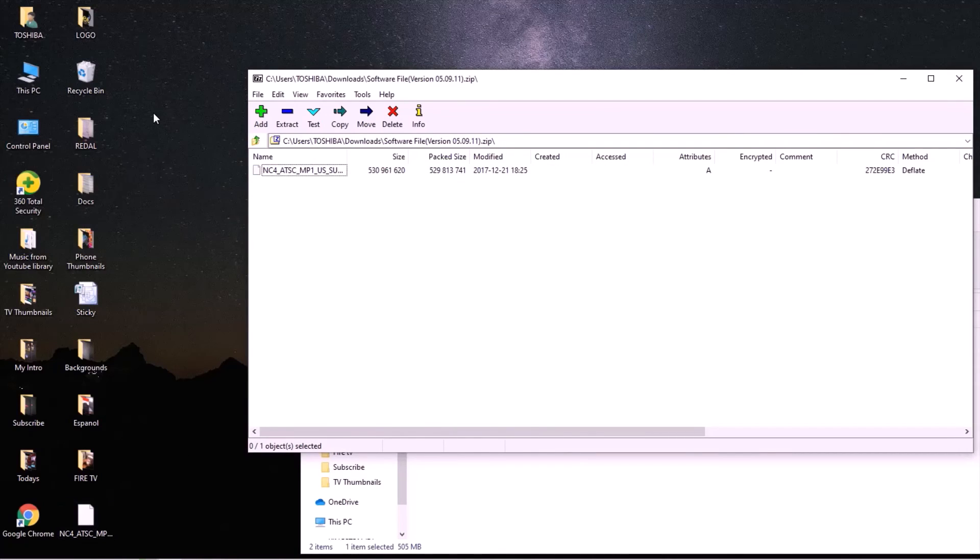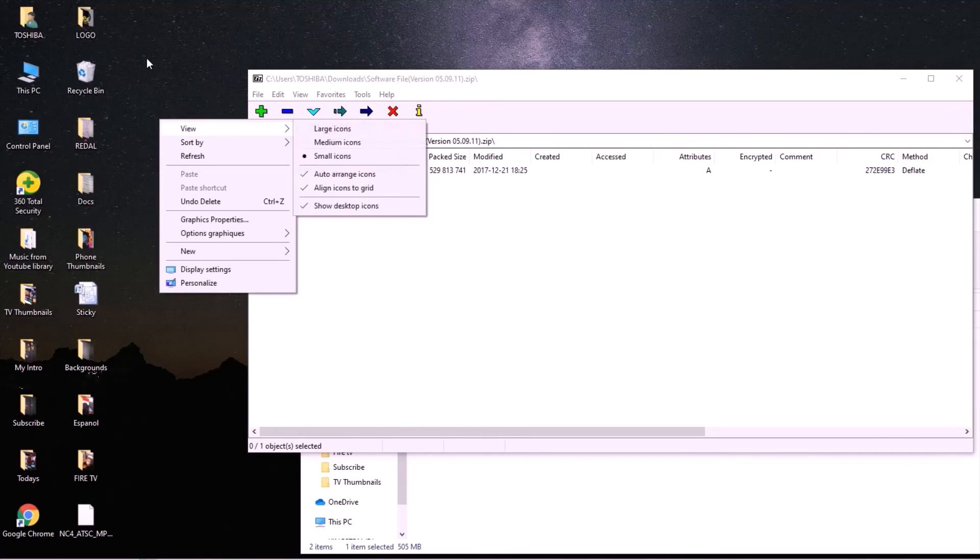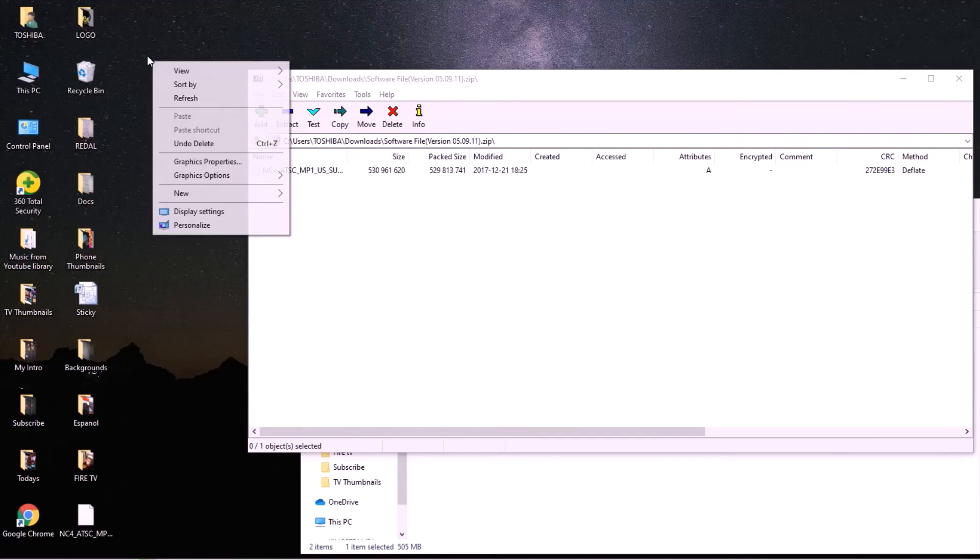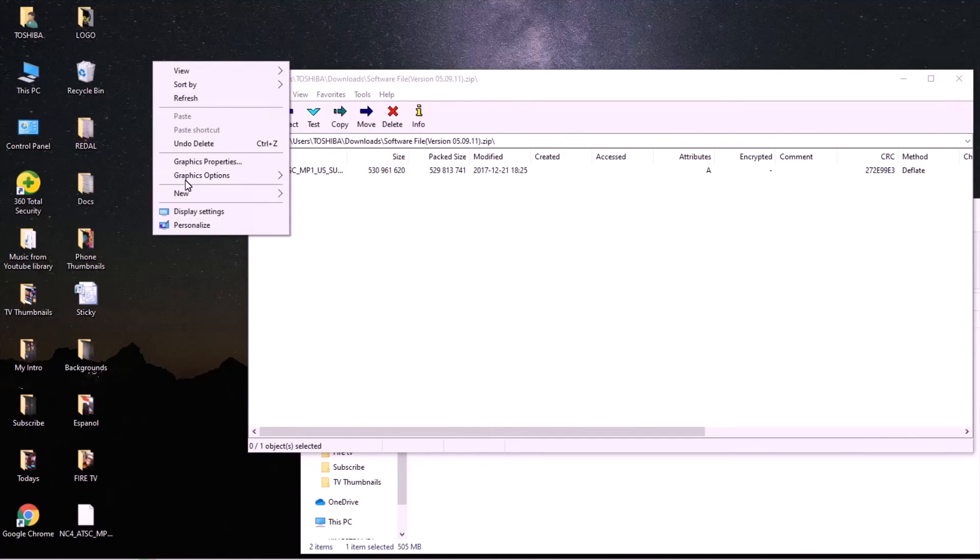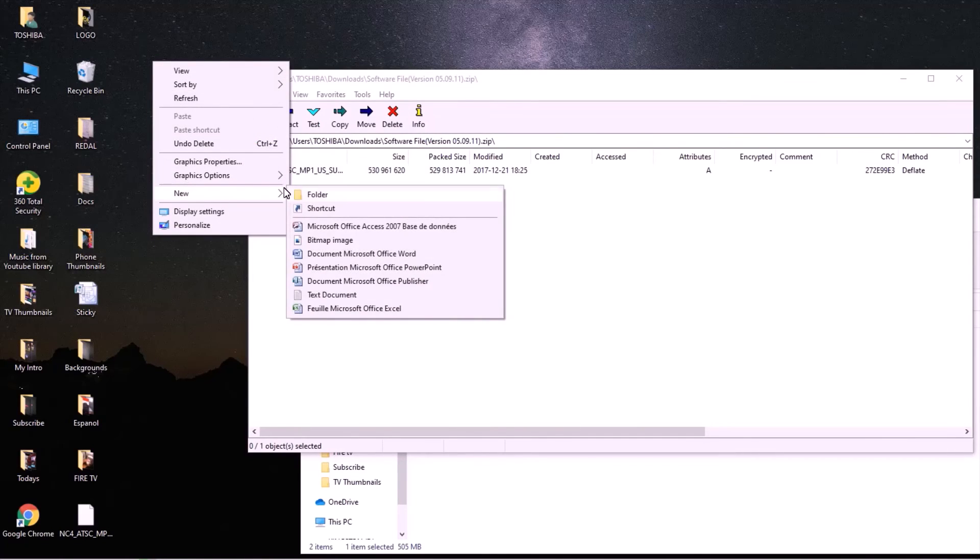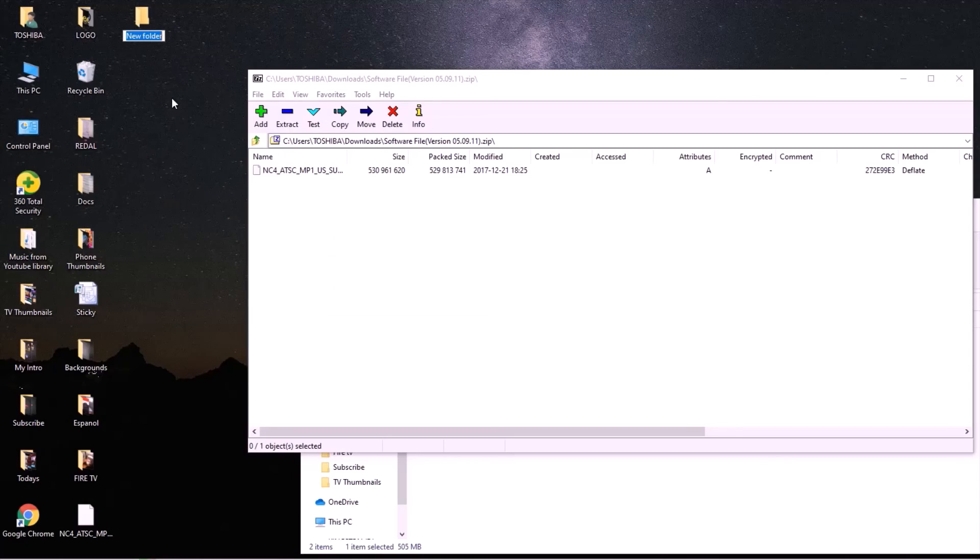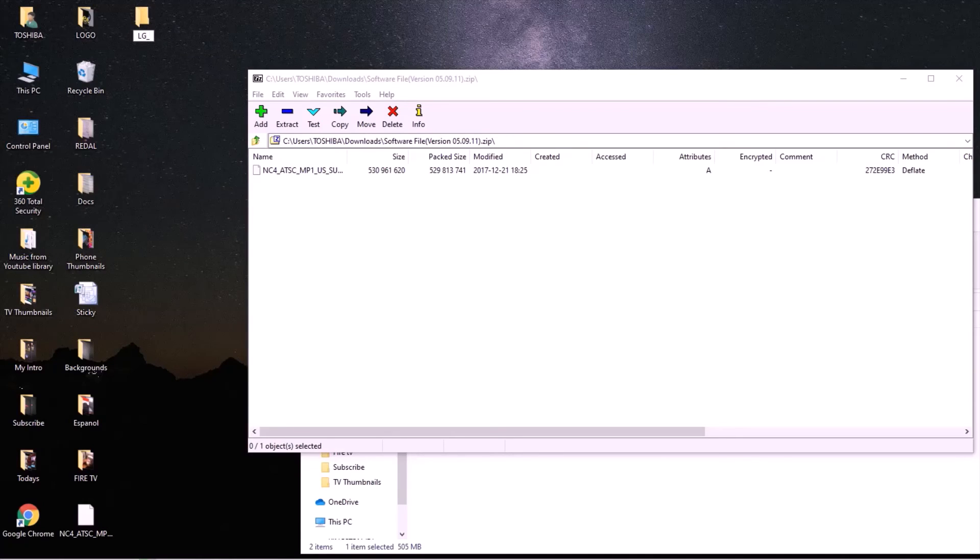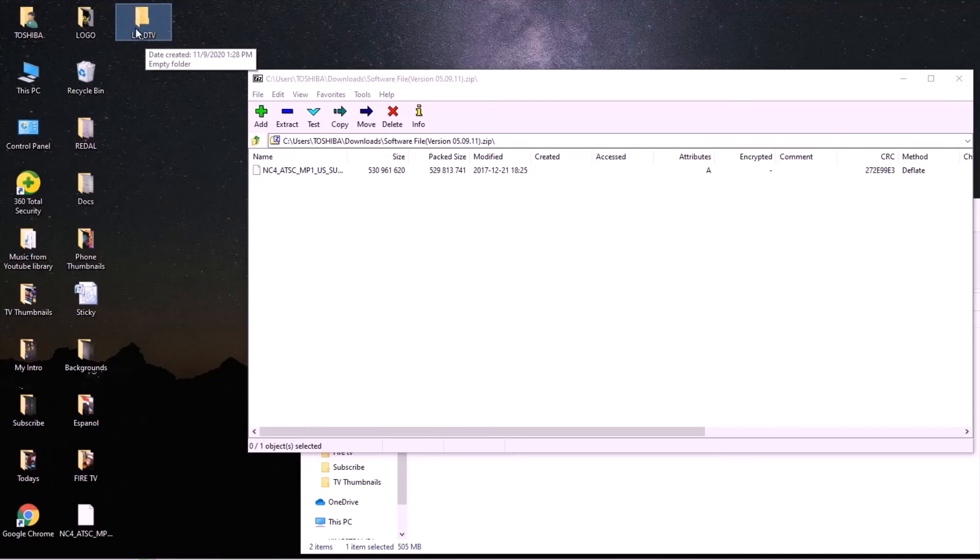So now go to your computer desktop, right click, and create a new folder. You have to name it LG underscore DTV. Once done that, be careful with the spelling, it's very important.